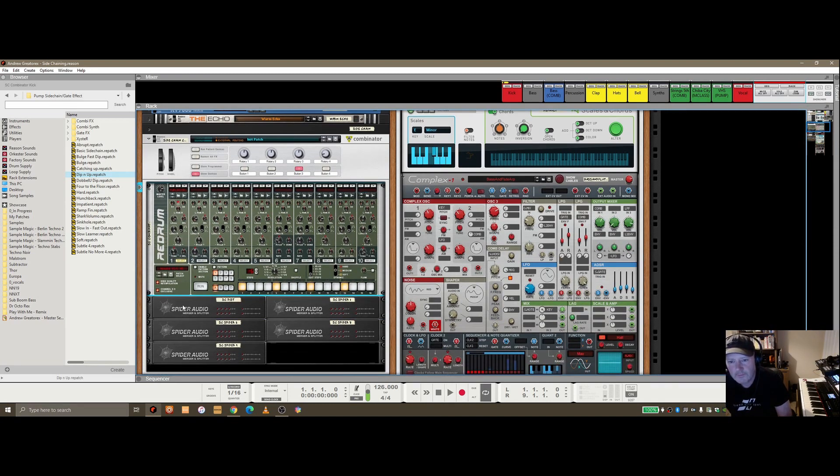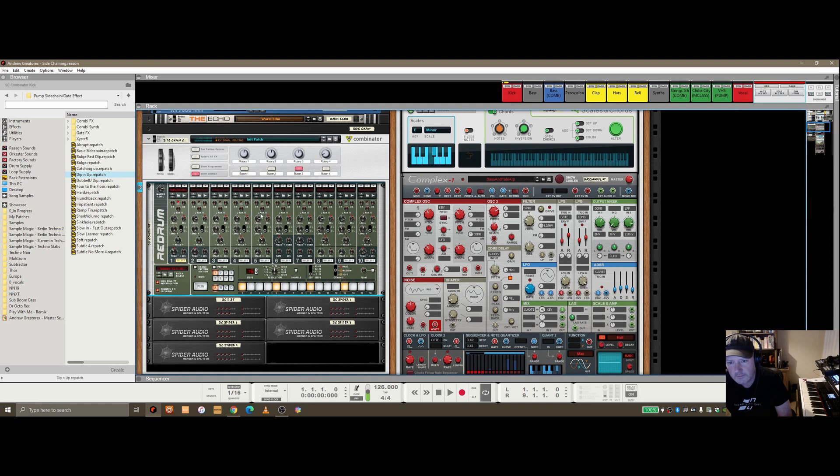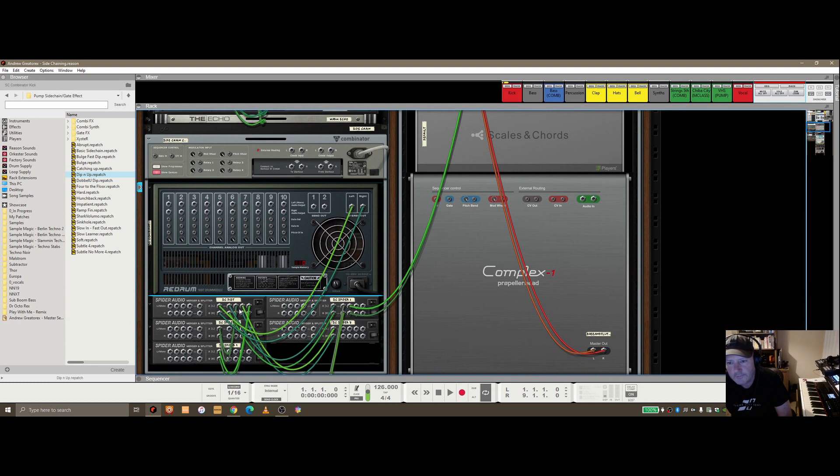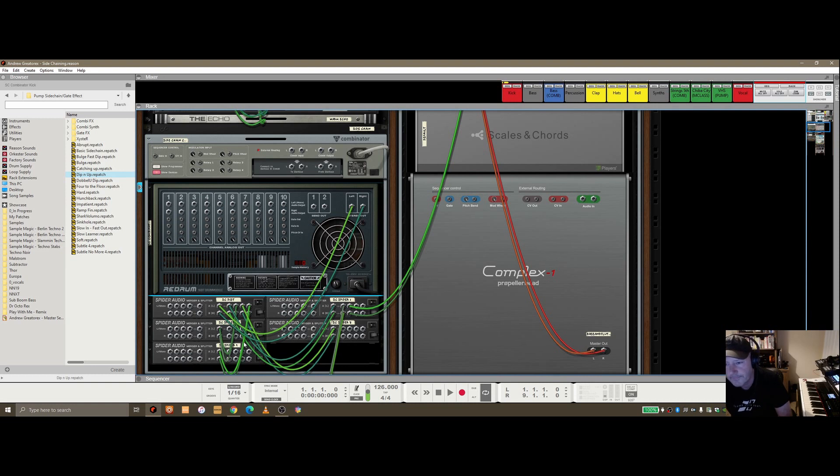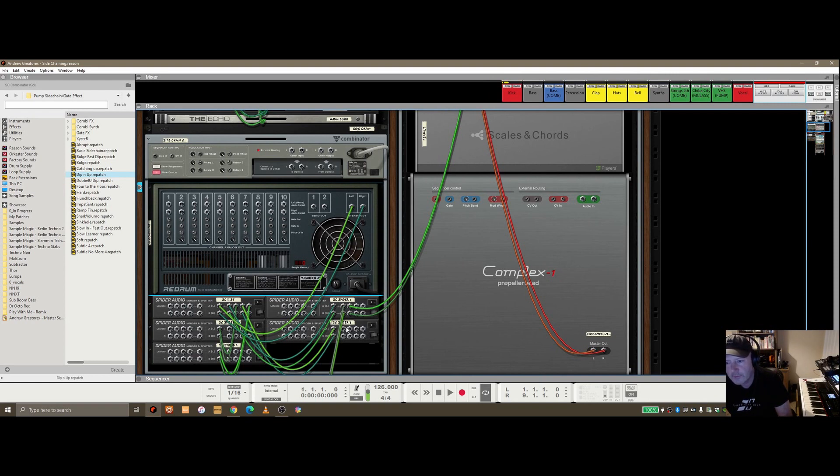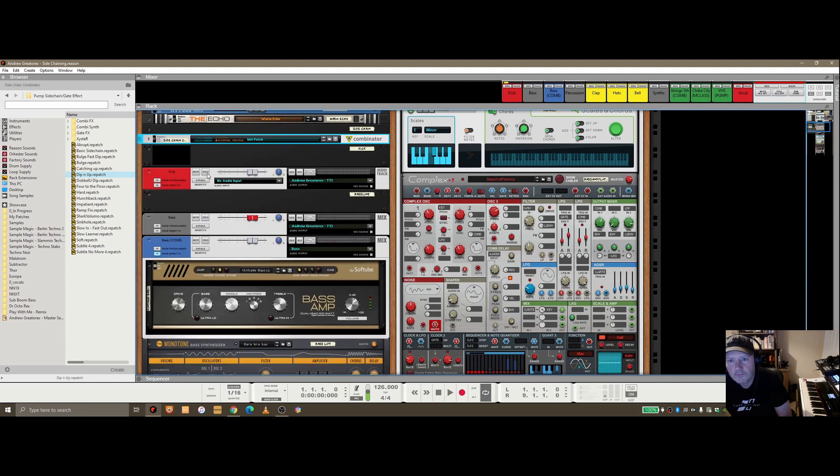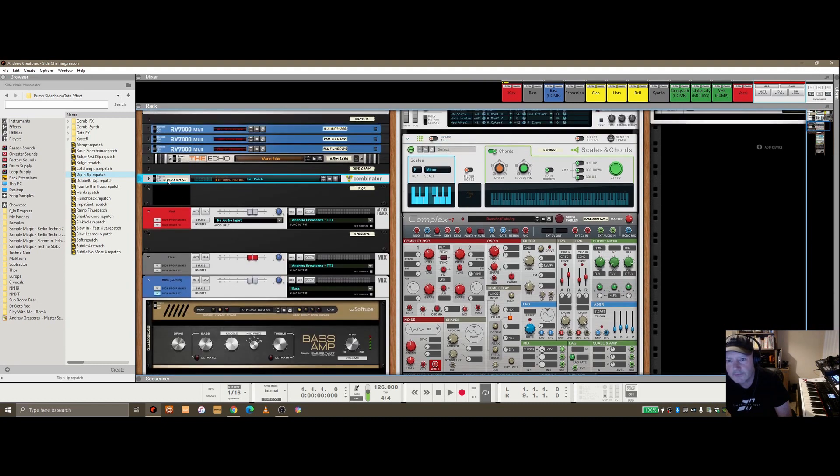Just beneath that, we've got a number of spider audio mergers and splitters. We've got one for distribution which the Red Drum is wired into, and then the distribution pings off to spider one, two, three, and four. If we flip it around on the back, you'll see the left and right out of the Red Drum is going into the sidechain distribution merger and splitter, and then each of the four outputs is finding its way to sidechain spider one, two, three, and four. Having four here gives you the maximum amount if you want to sidechain multiple devices within the rack.